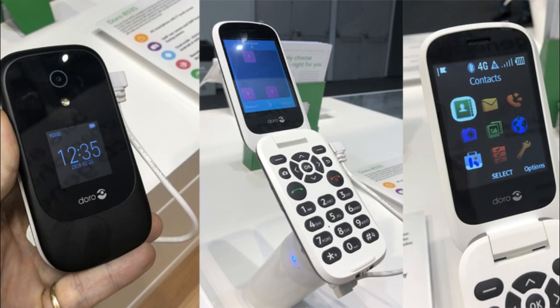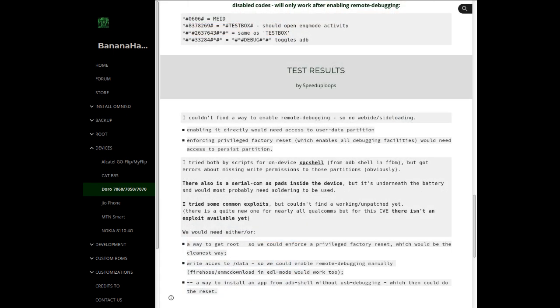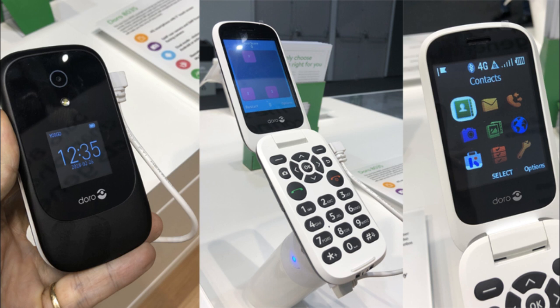Number 2: Doro 7060 — in the Scandinavian version known as Doro 7070. Both devices share the same model, DFC0190. The American variant, the Doro 7050, model DFC0180, is sold without the official KaiOS store. The debug code is not enabled, but ADB works in FFBM mode. Just turn off the phone and turn it back on while holding down the power button and the volume down button at the same time. However, BusyBox is not present, so it seems impossible to root. Other commands like Toolbox and Toybox are present but do not seem to give results worthy of being appreciated.